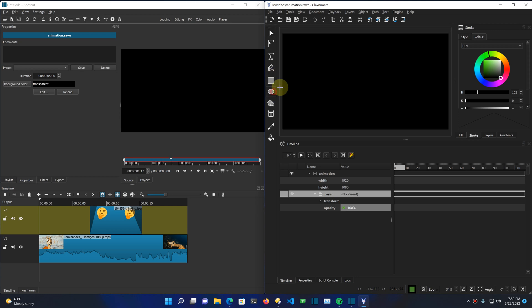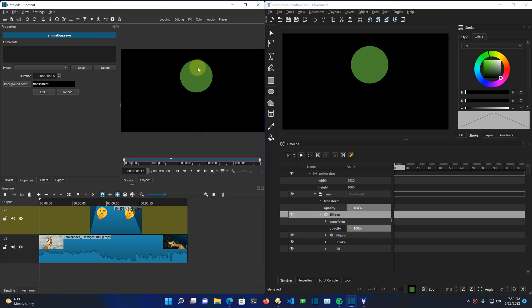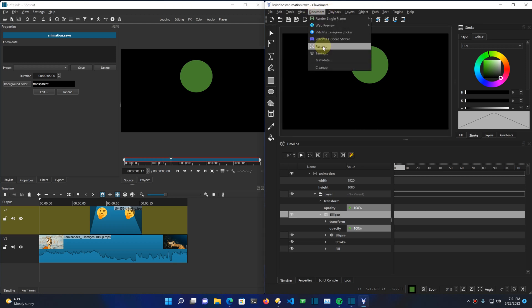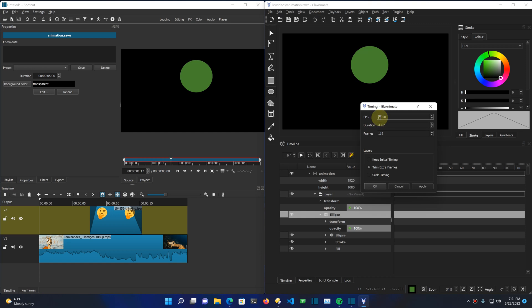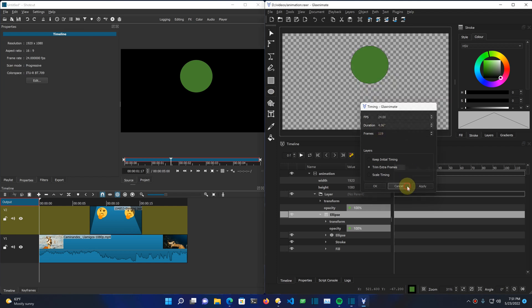We can put a circle on the screen, and then the change automatically shows up here in the Shotcut preview. This animation's canvas will be set to the same resolution and aspect ratio as the Shotcut project. It also carries over the frame rate — so this is a 24 FPS project. You can see that matches. Very good.